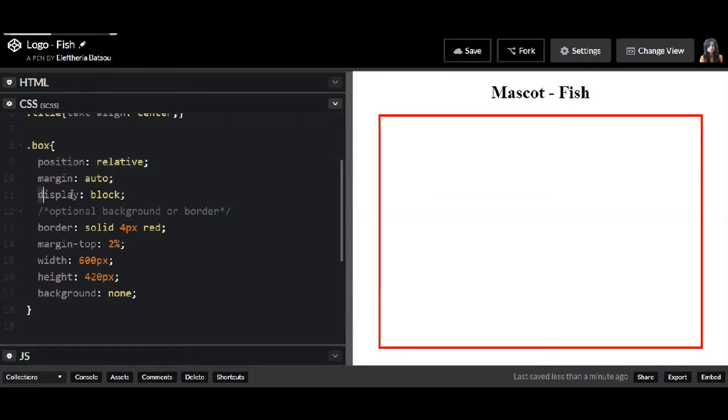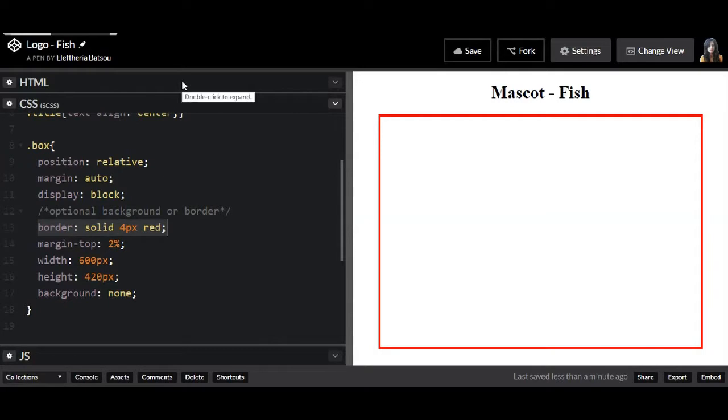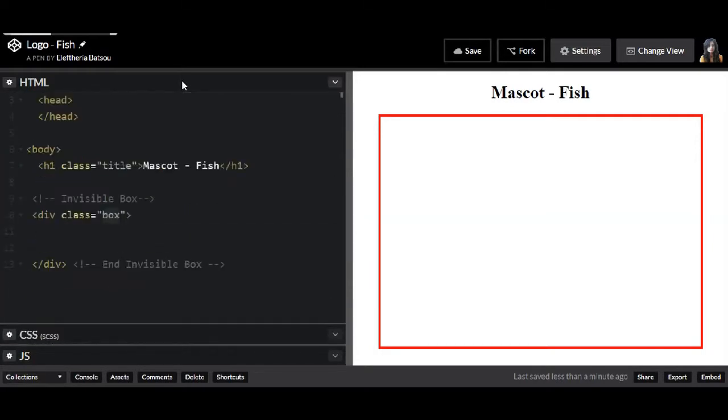box I have a position relative, a margin auto, a display block and some red border that I'm going to comment at the end of our project.